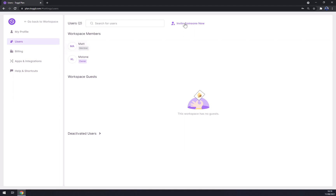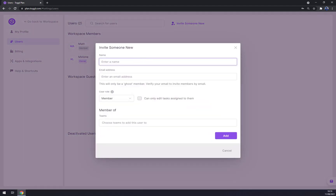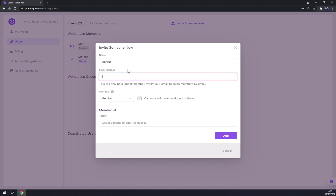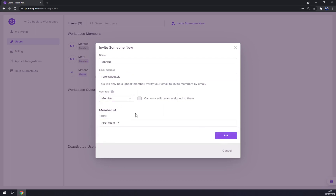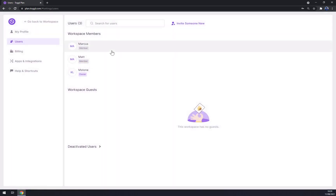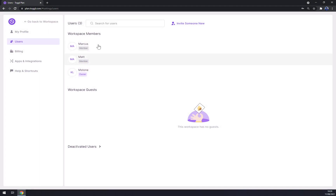We can invite someone new — let's go with Marcus. Make him a member as well, add him to the first team. Now you can see two members and one owner in the workspace.